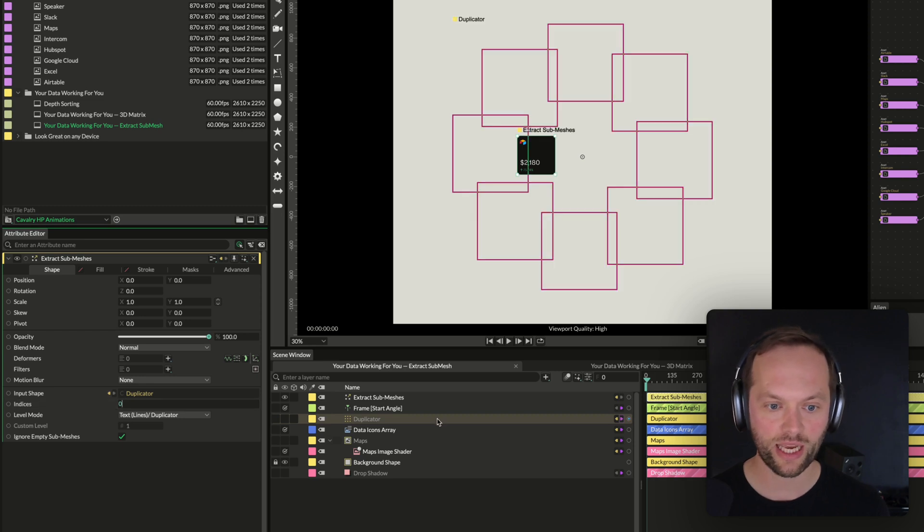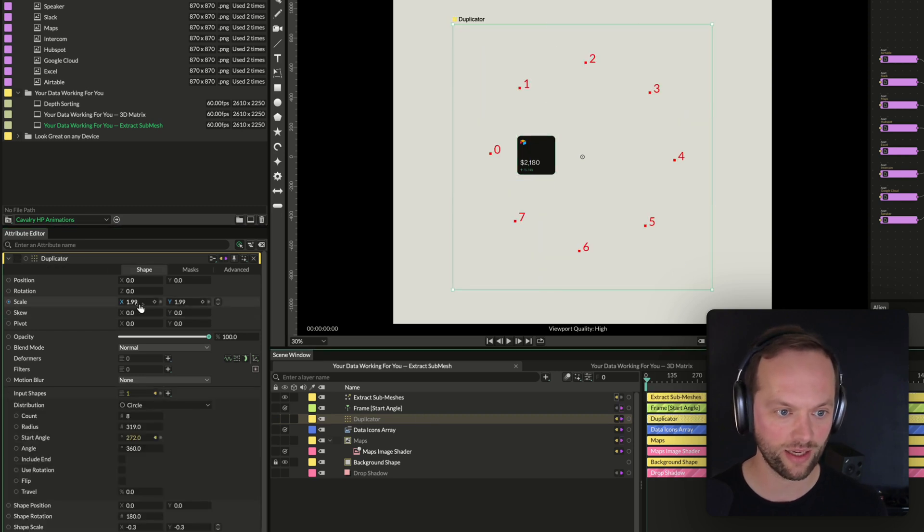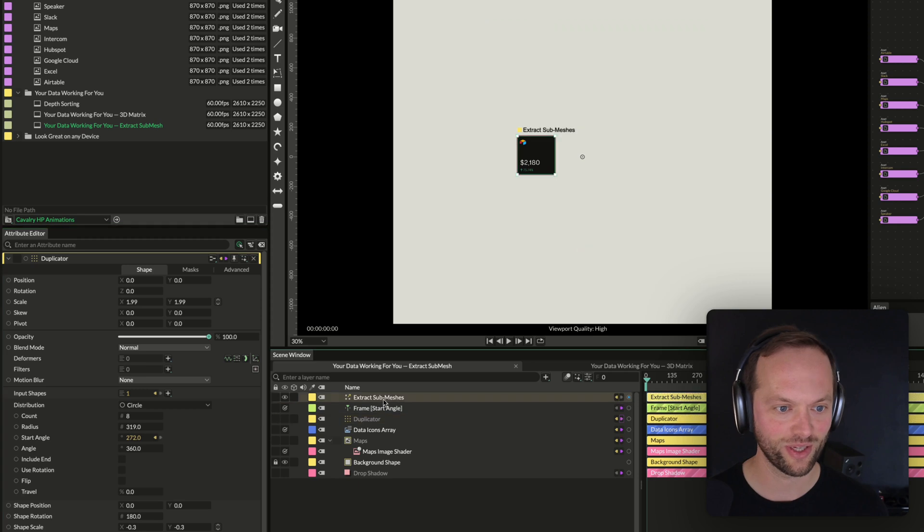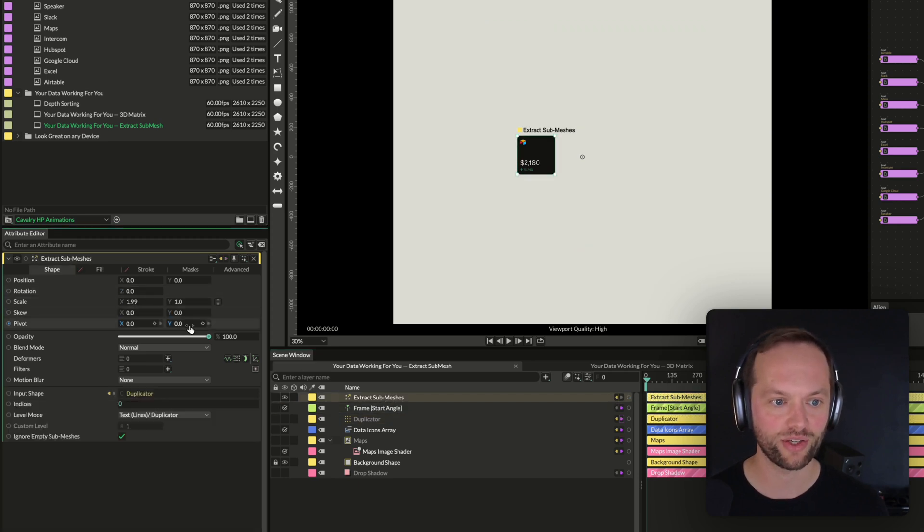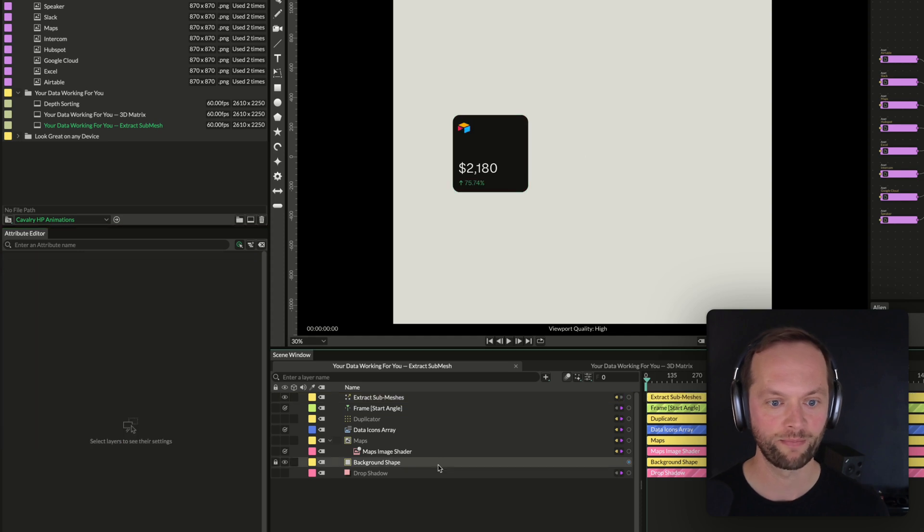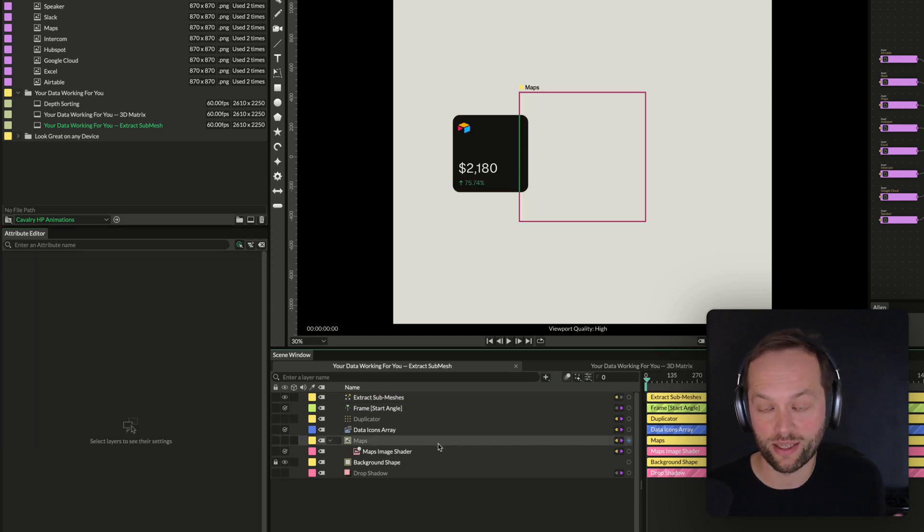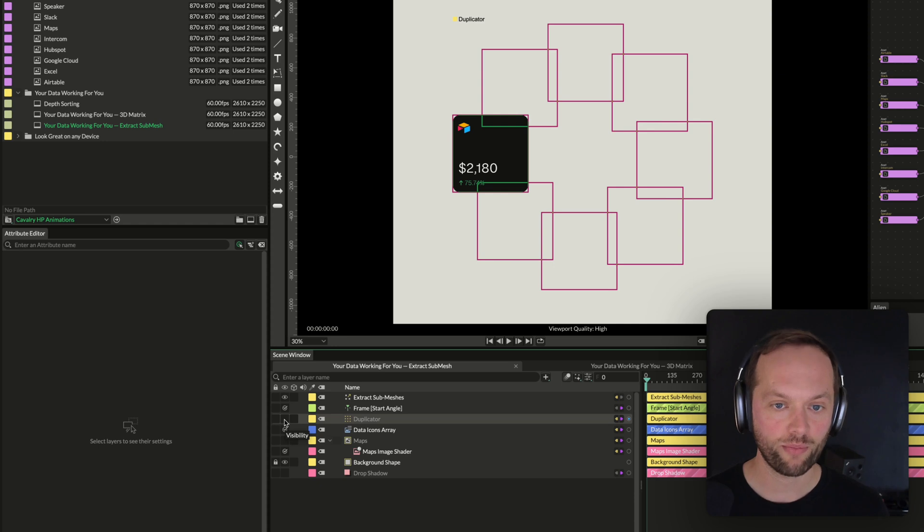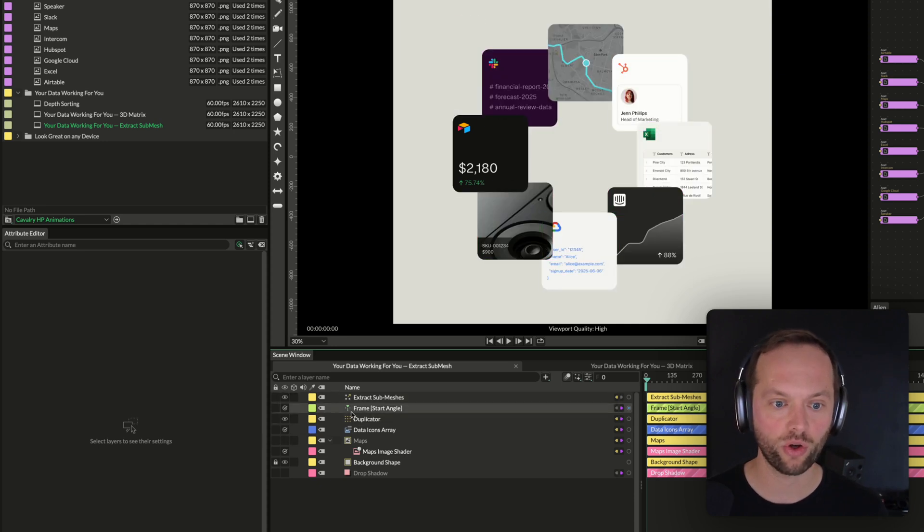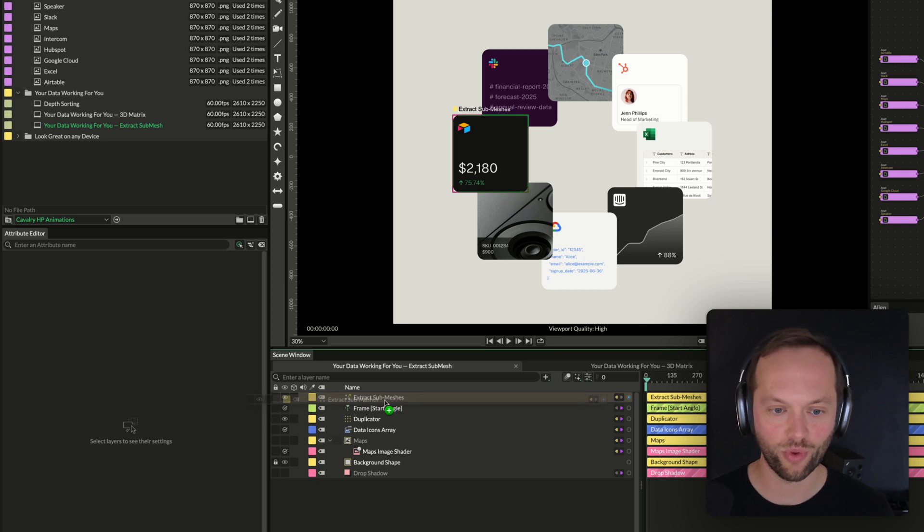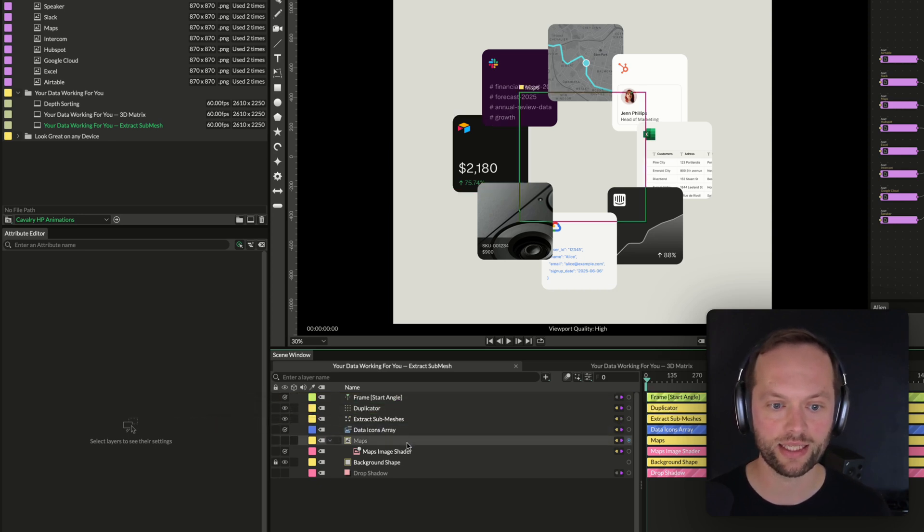You can see I've got a scaling issue here because on my duplicator I had a scale up of 1.99. Don't ask me why it was 1.99. I'm just going to match that on the actual extract submesh shape as well. And we should have basically an exact copy of that. And if I bring back the duplicator now, you can see that we've solved our issue because basically the Z index, or the depth sorting, is determined by where this is in the layer stack.